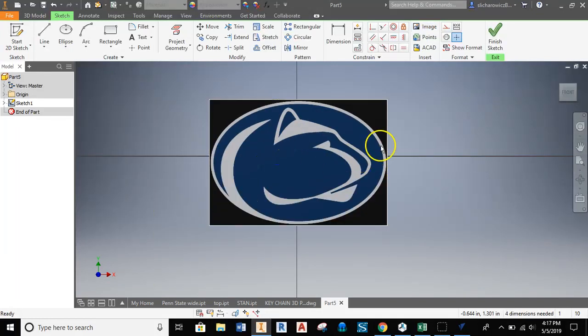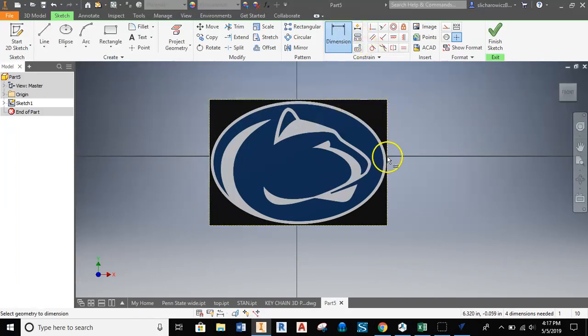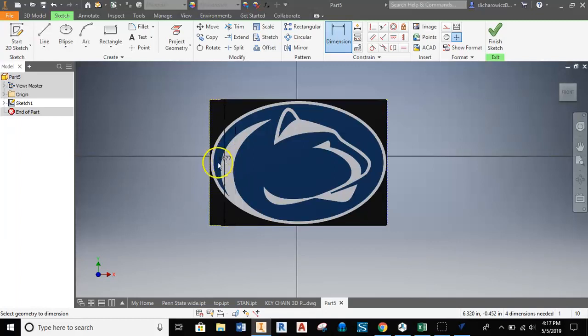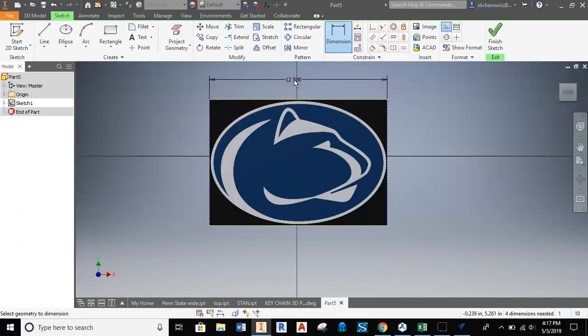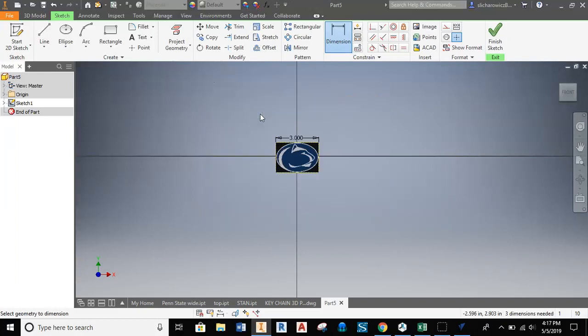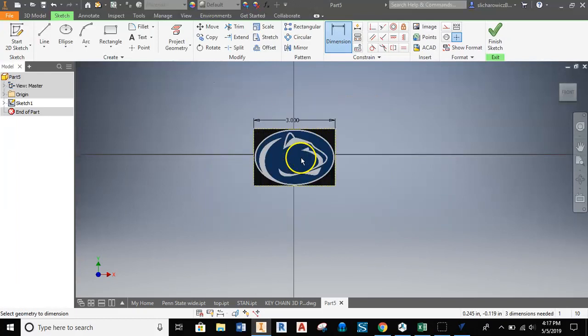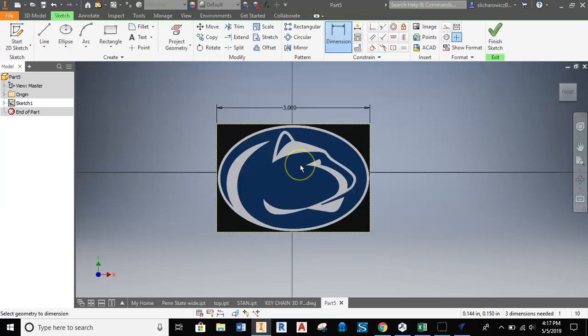What we're really trying to do is understand the size and shape of the image. I'm going to dimension from one side of this image to the other to get an idea of scale and size. Right now this is 12.5 inches, obviously way too large. So we'll change this to three inches, and now we have a sizable image that we can work with.